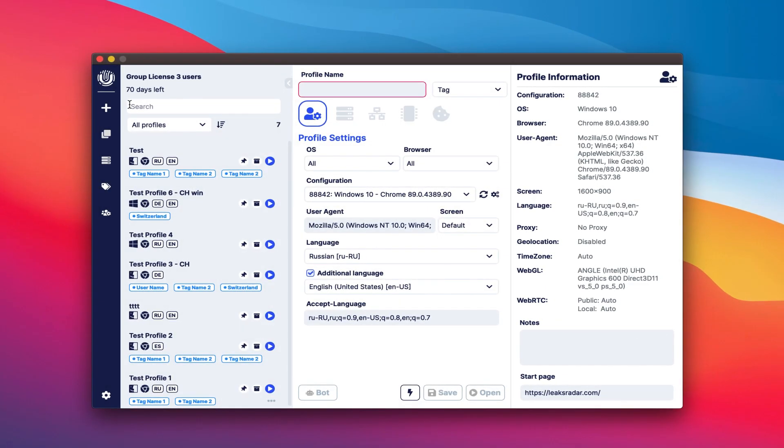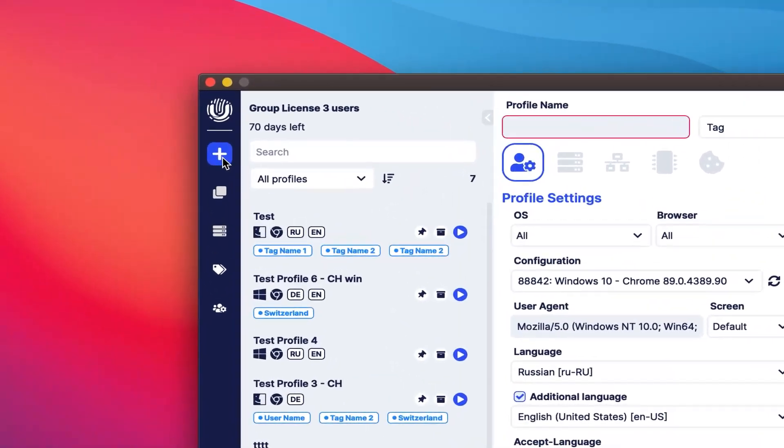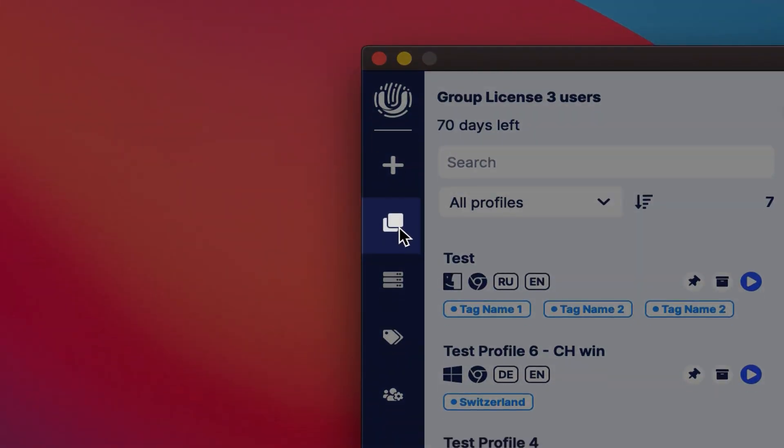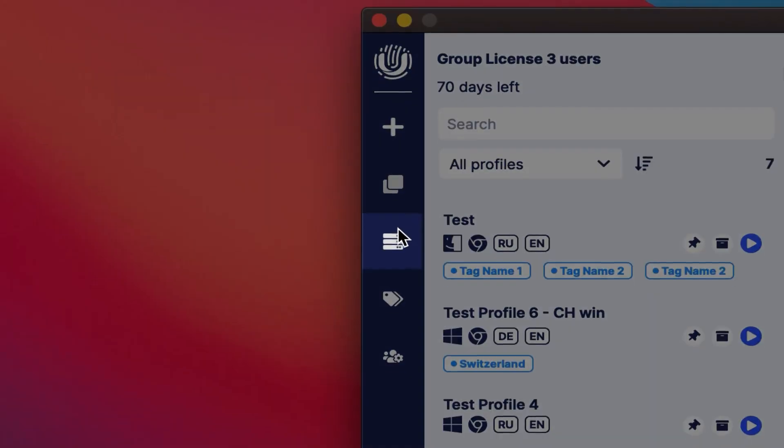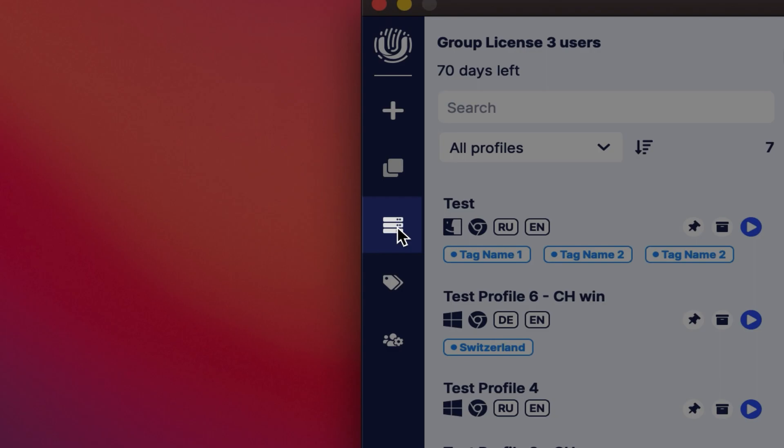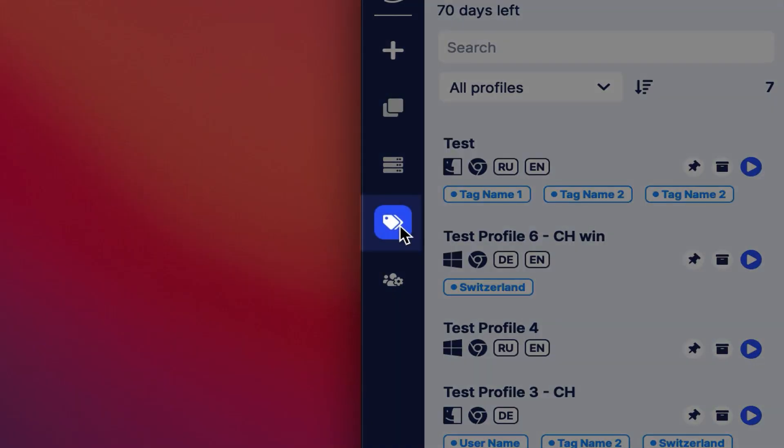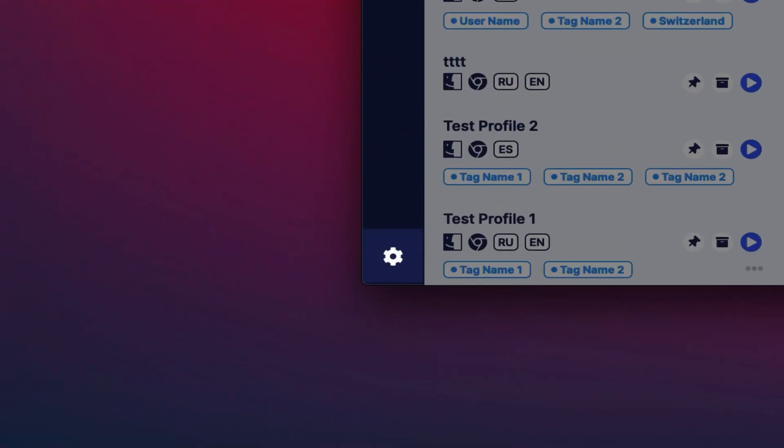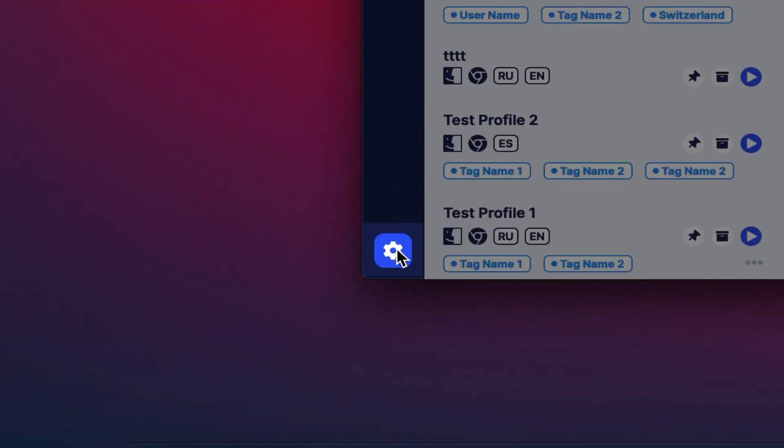The menu consists of the following items: 1. New profile. 2. Mass creation, under development. 3. Proxy manager, under development. 4. Tag manager. 5. Profile manager. 6. Settings.